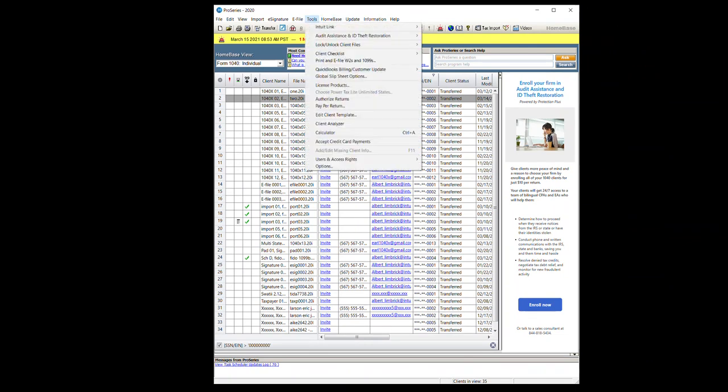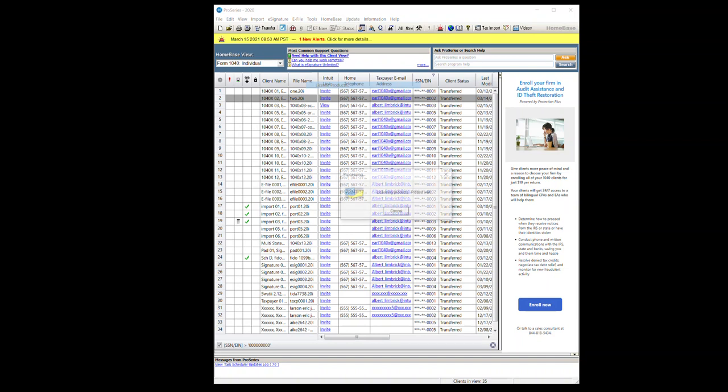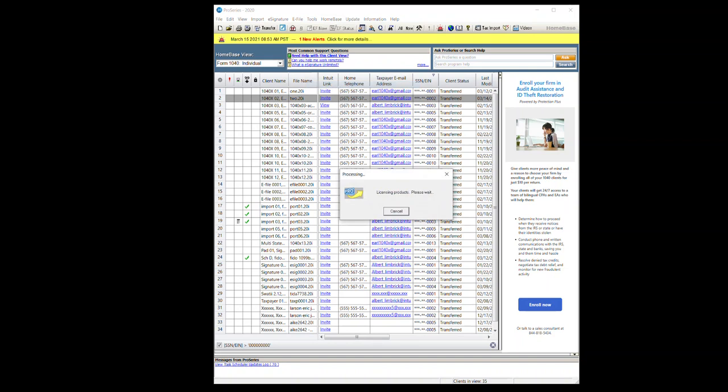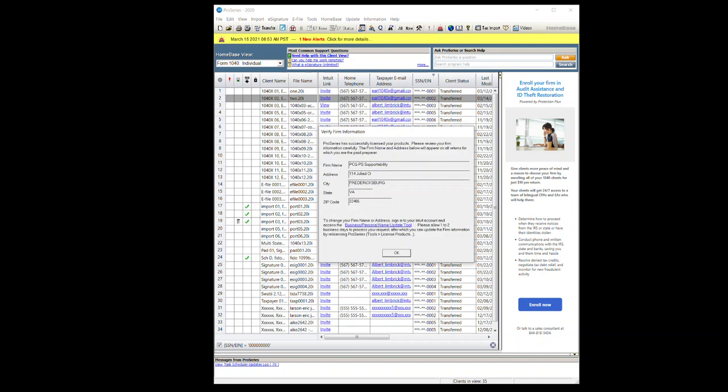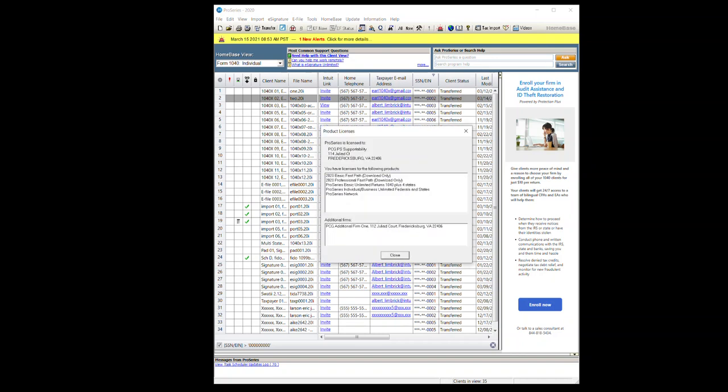I'm going to go to tools, license product. This will recreate that file and allow it to license. You're also going to need to license 19 and 20 again.